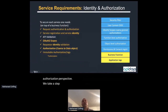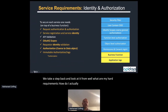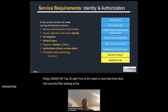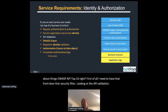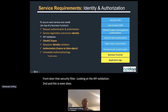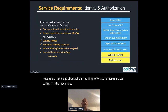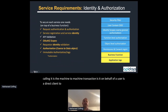Authorization identity is required at each step of every transaction, so it has to move into a transactional authorization perspective. Taking a step back and looking at hard requirements — thinking about things like the OWASP API Top 10 — first I need that front door security filter looking at API validation: does the payload of the API look correct? Second, I need to think about who it's talking to: is it machine-to-machine, on behalf of a user, or a direct client-to-API transaction? That's request authentication and authorization.